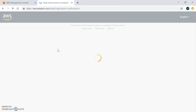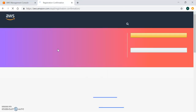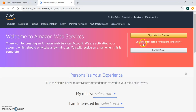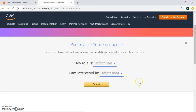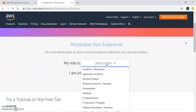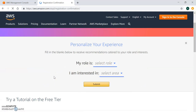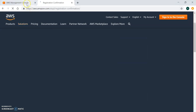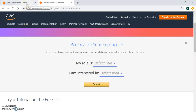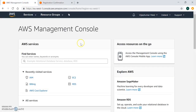That's the normal procedure for account creation, where you have to provide your information including your role and your interest, and it will create your account. I'm not going to create my account here as I already have one, so let's go to the AWS console where I've already created a free tier account.